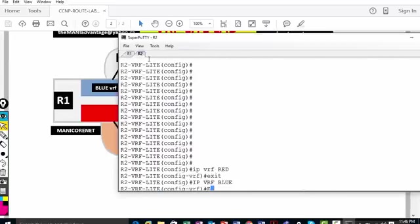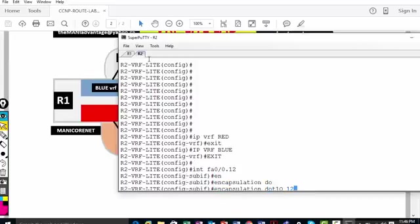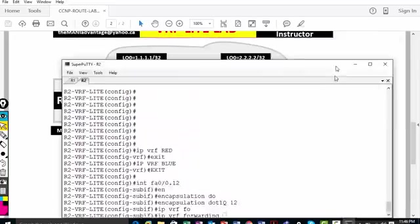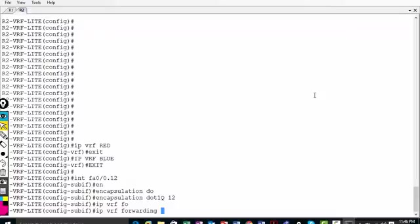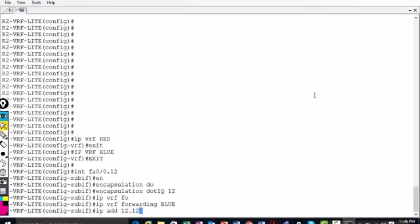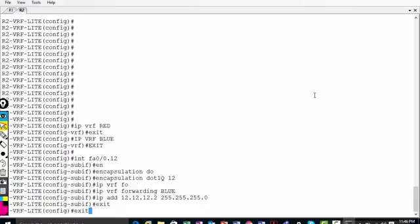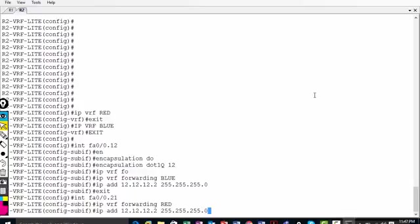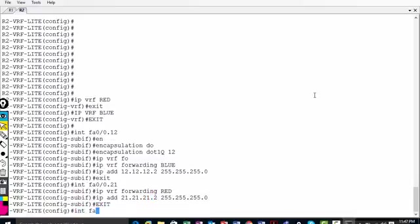Now let's configure R2 the same way. Interface fa0/0.12, encapsulation dot1q 12, 'ip vrf forwarding blue', IP address 12.12.12.2 255.255.255.0. Always draw the diagram — make it big so you remember. Then fa0/0.21: 'ip vrf forwarding red' first, then IP address 21.21.21.2 255.255.255.0. Then exit, interface fa0/0, no shut.